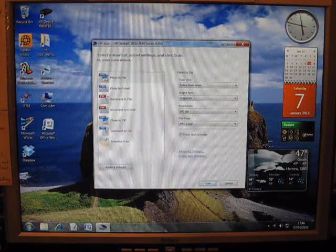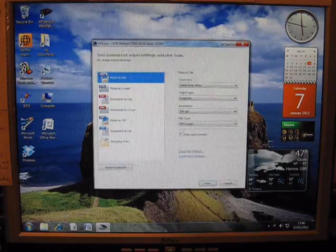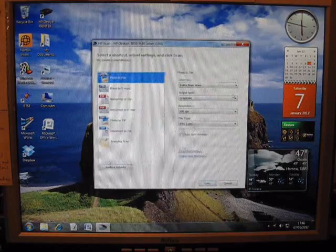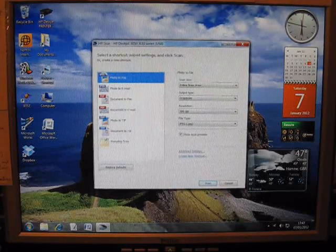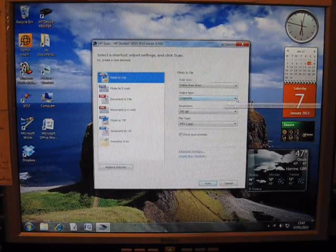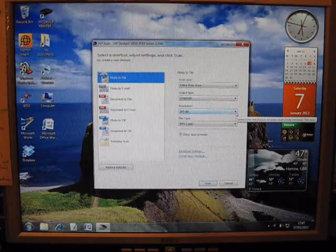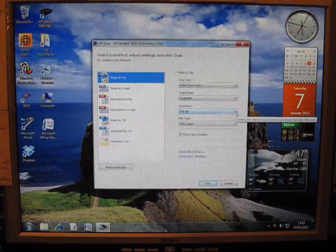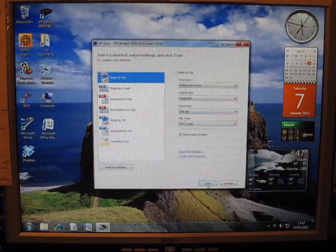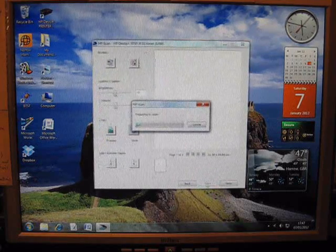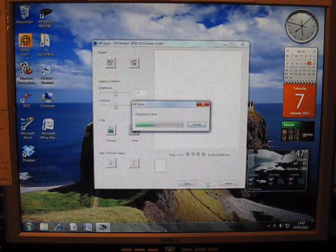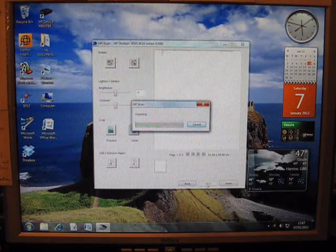We want to scan a photo to a file. It will be in Grayscale and resolution of 300, as we've already discussed. So we click Scan and the scanning operation will begin.